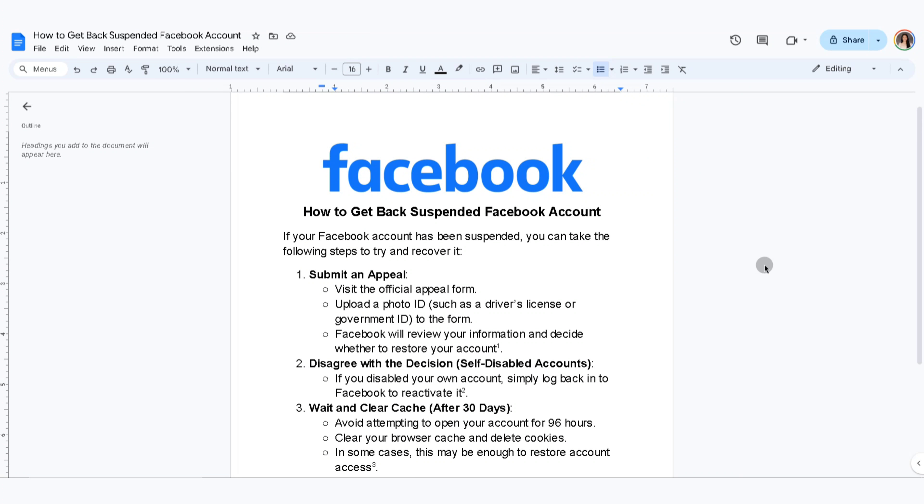In this video, I'm going to show you how to get back a suspended Facebook account. If your Facebook account has been suspended, you can take the following steps to try and recover it.